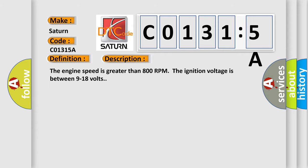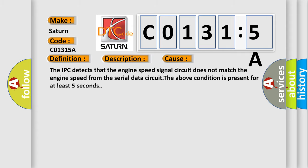This diagnostic error occurs most often in these cases: The IPC detects that the engine speed signal circuit does not match the engine speed from the serial data circuit.